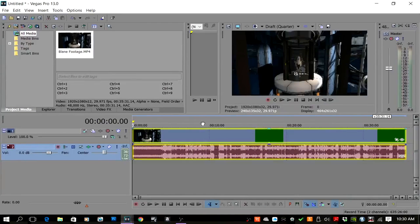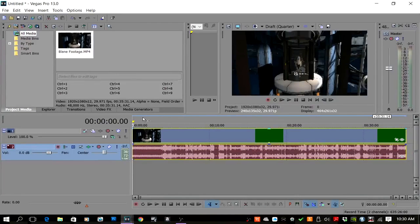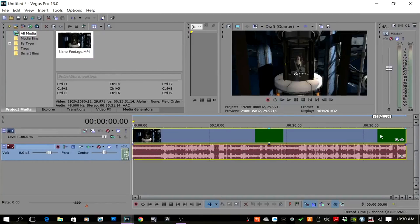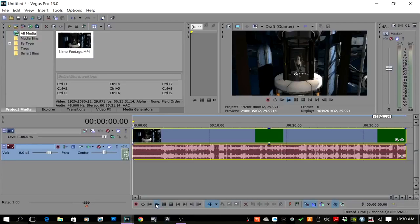Alright, now immediately you can see the problem — and I'm guessing you've seen this too. You see these green bars right here? This green preview window is letting me know that something has gone wrong. Vegas does not like this file, and if I try to play it...